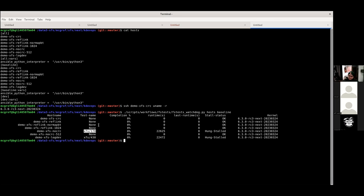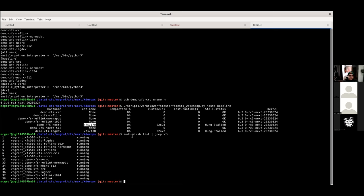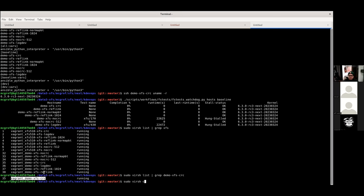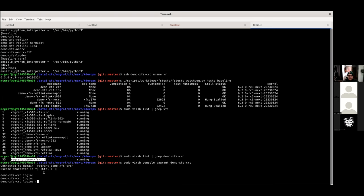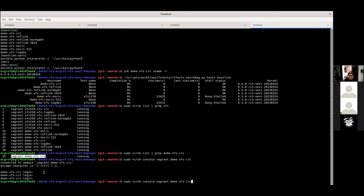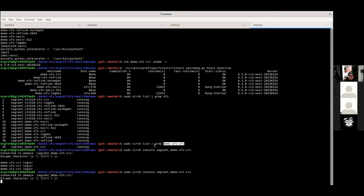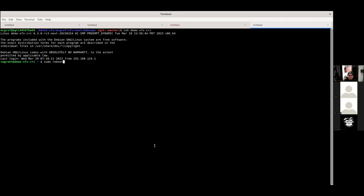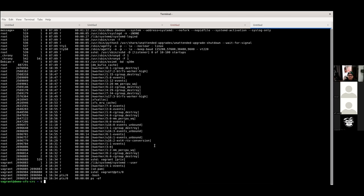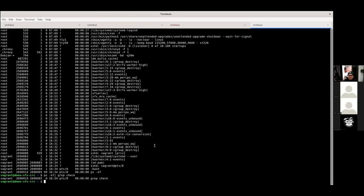If you're running kernel CI targets, the heuristic will pick up a stalled host and flag it as likely needing a reboot. To debug: run sudo virsh list and grep for xfs to get the libvirt name, then use sudo virsh console to get the console. Or you can SSH directly to the guest. Let's check what's running — fstests is not running so something's odd. Let's just reboot the guest.